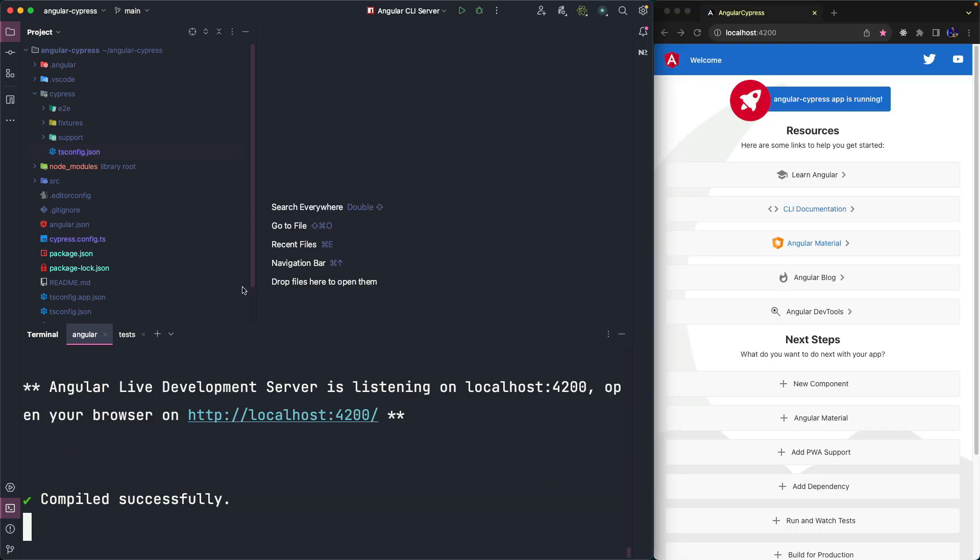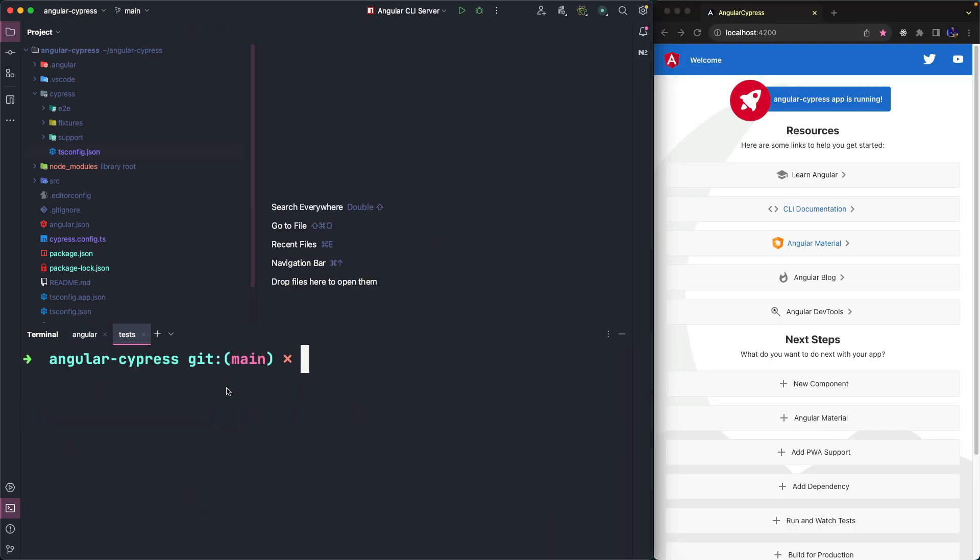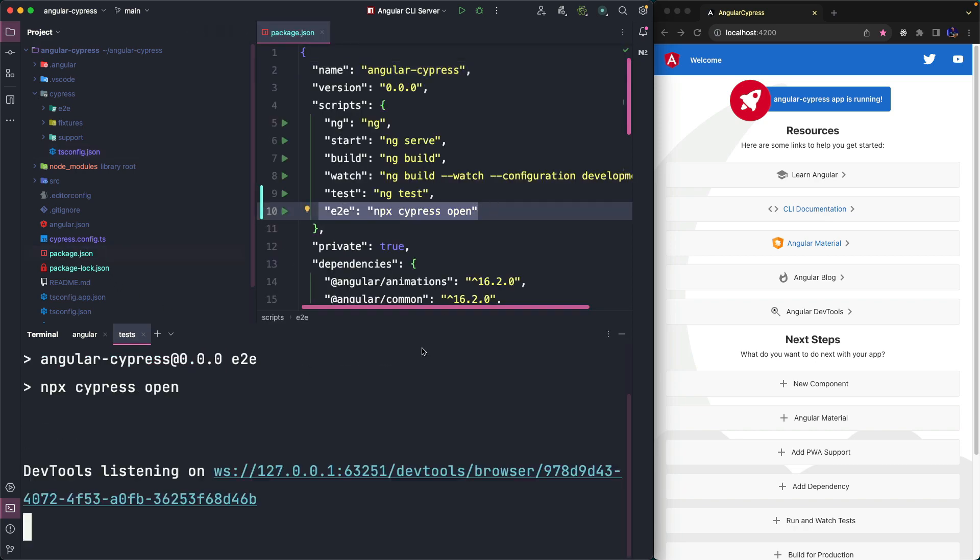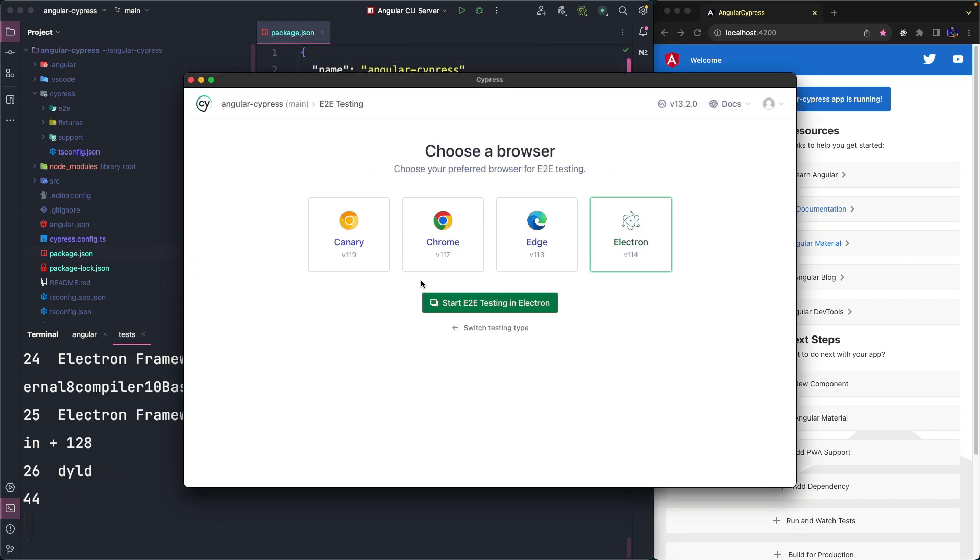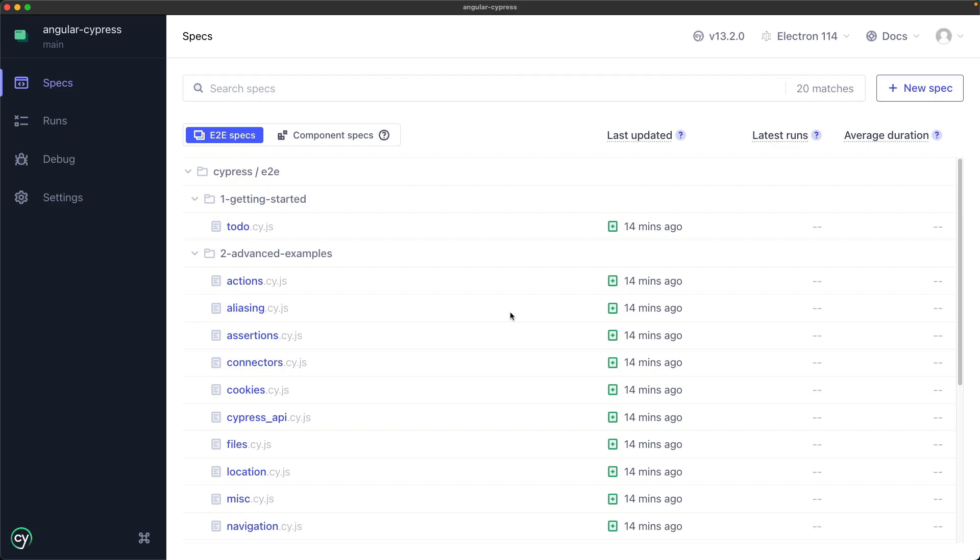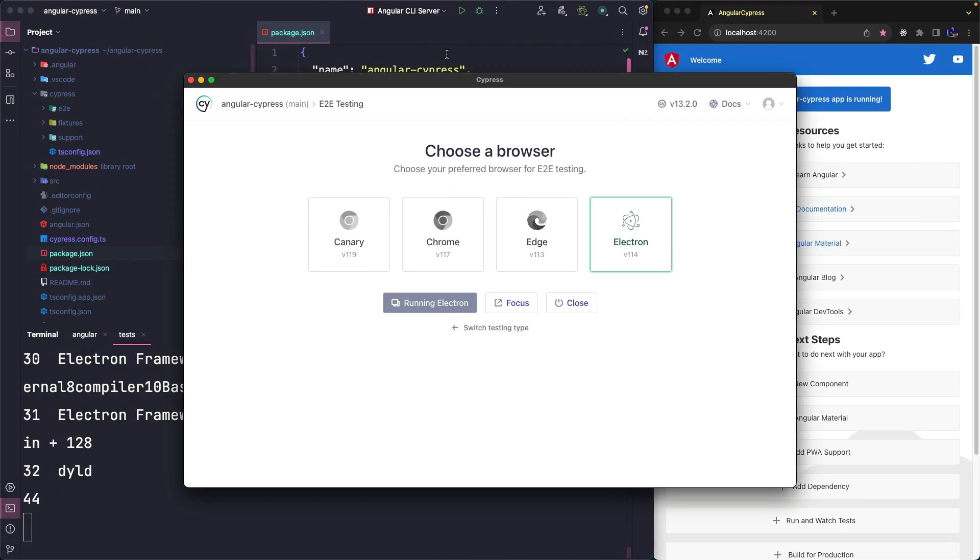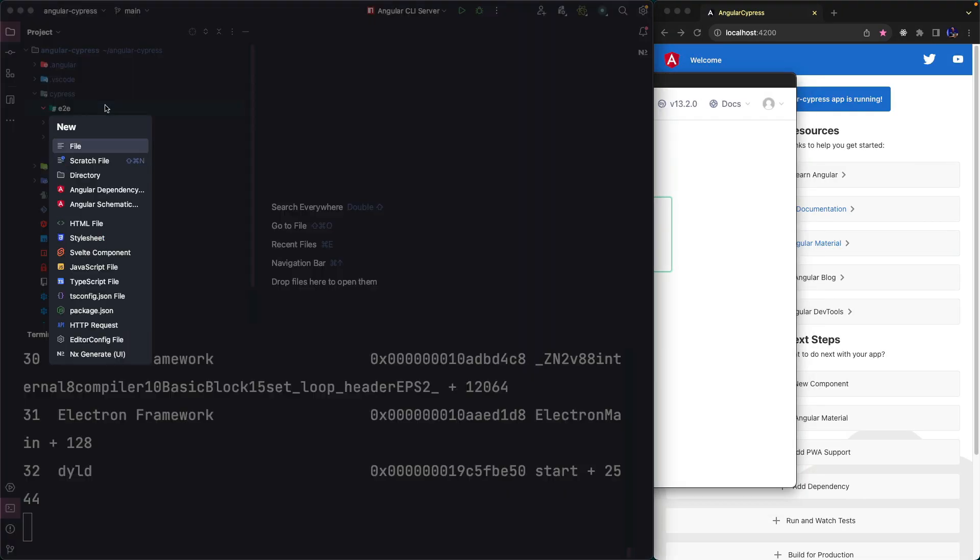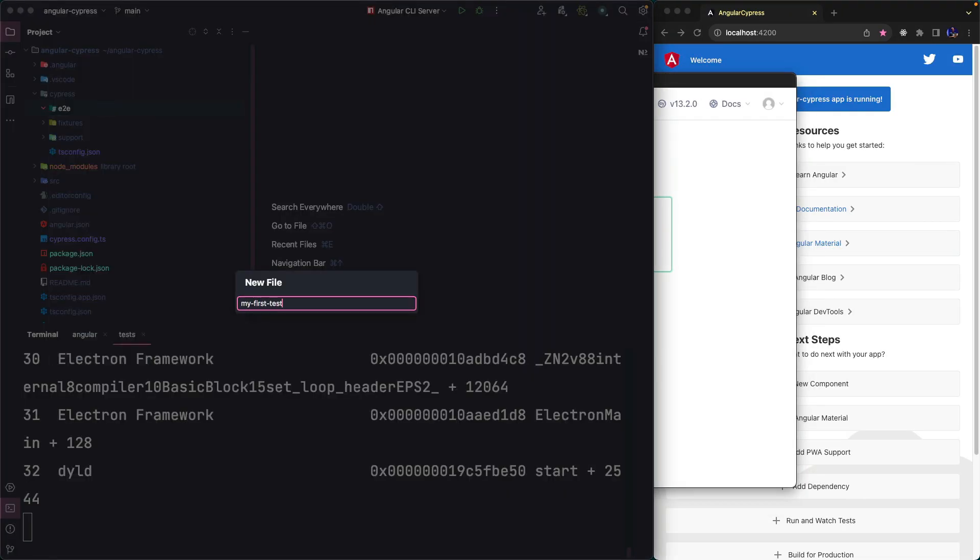Our next goal is to write an end-to-end test to verify that this page contains some information. First, we start Cypress with npm cypress open and we see there are still the previously default tests. Let's delete all of them and create a file to contain our first test.